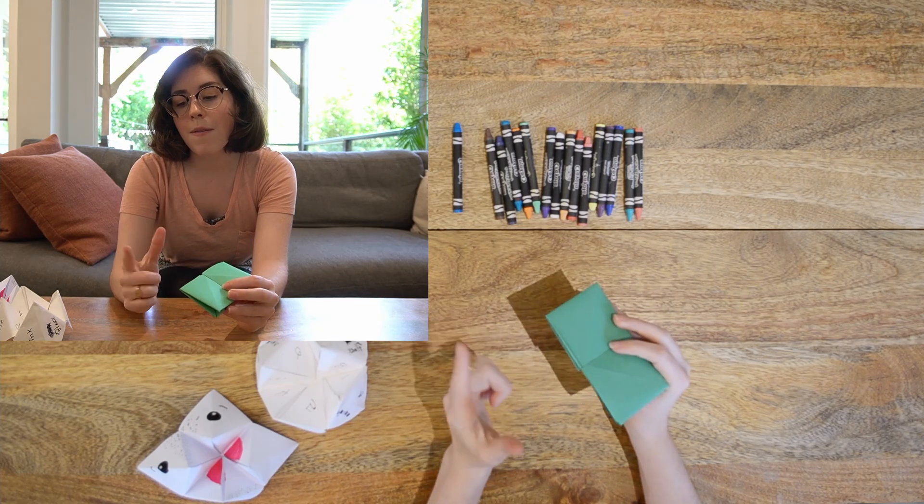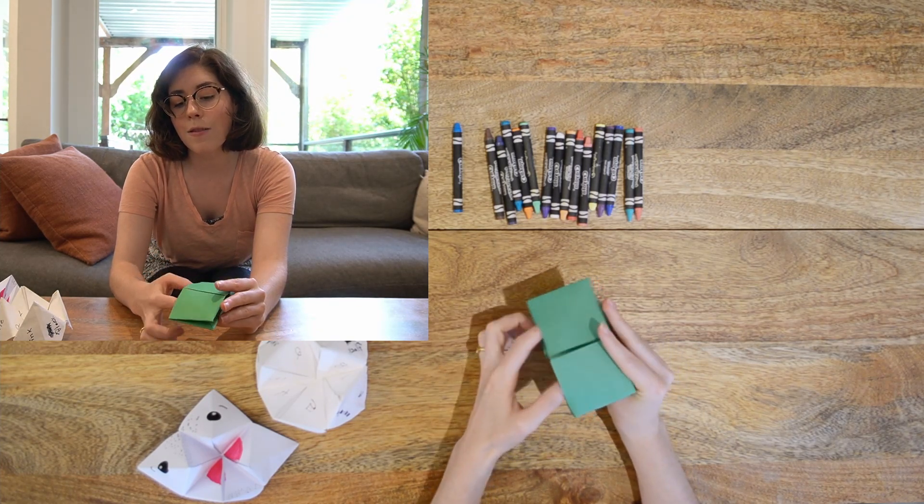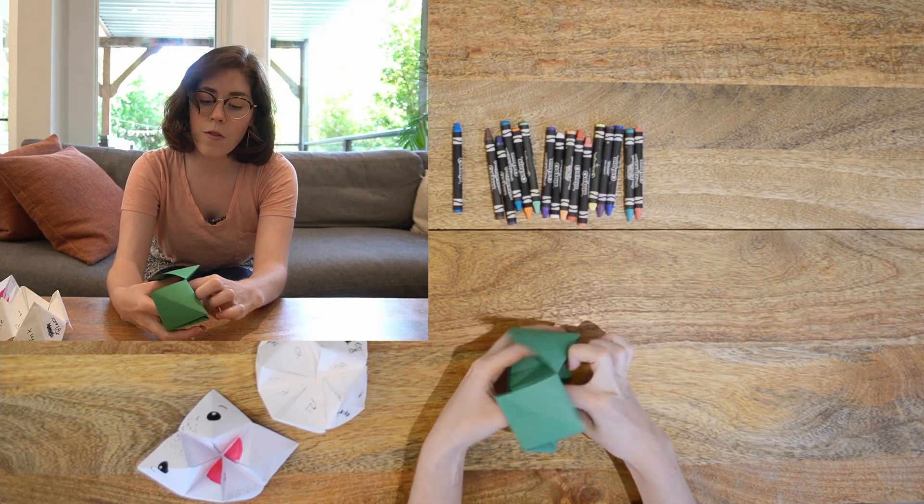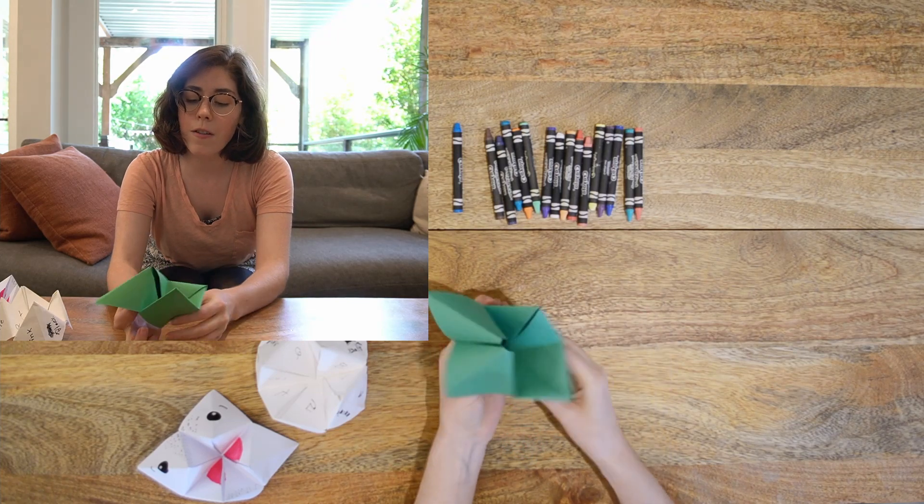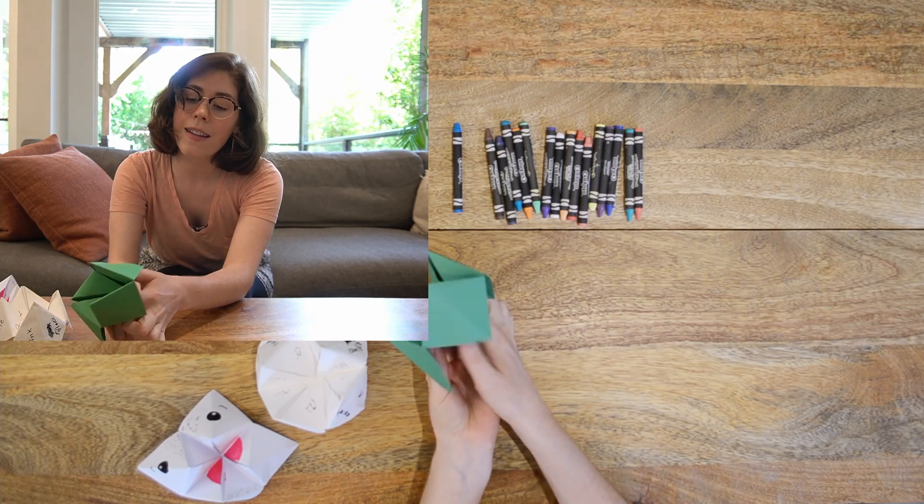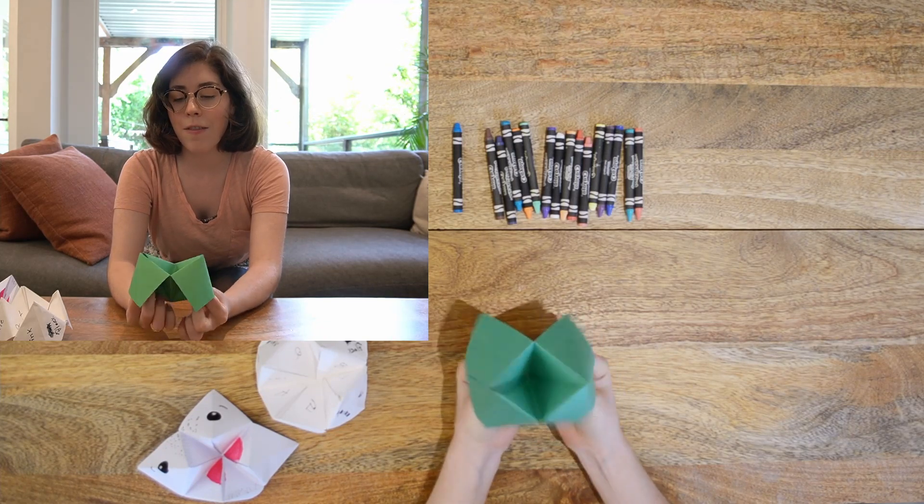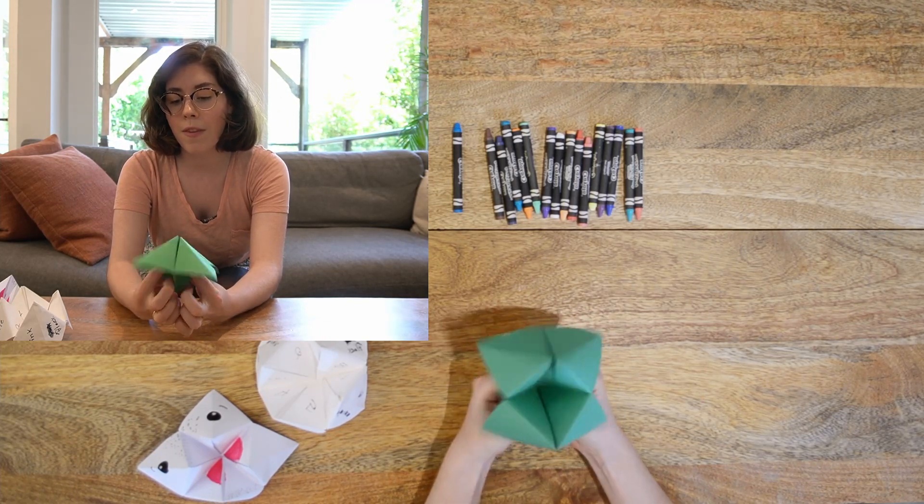Now I'm going to stick my fingers in these two holes. And if it's having trouble standing up, I push in with my fingers. On the other side, I'm going to stick in these two fingers and I have a fortune teller.